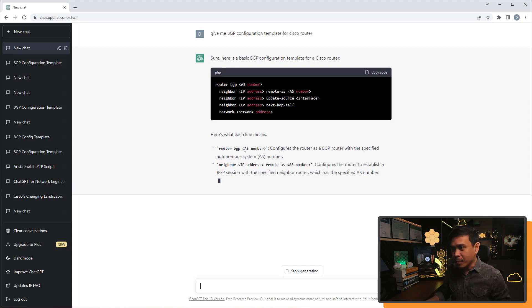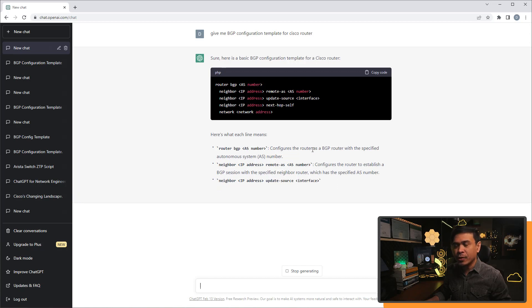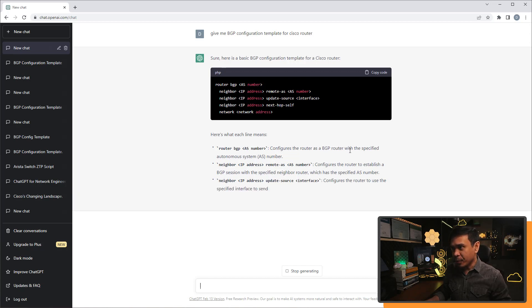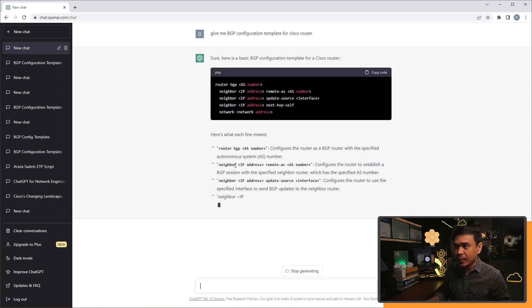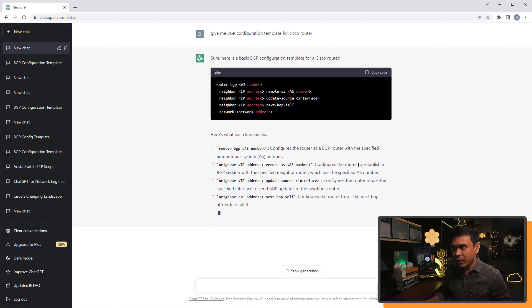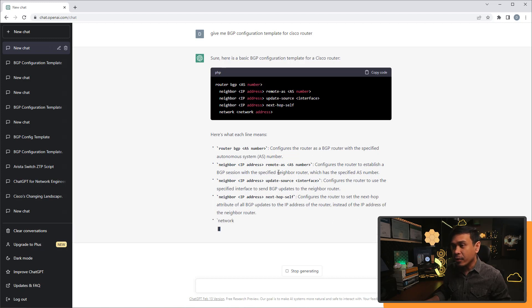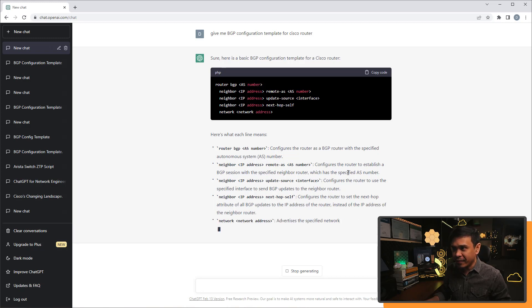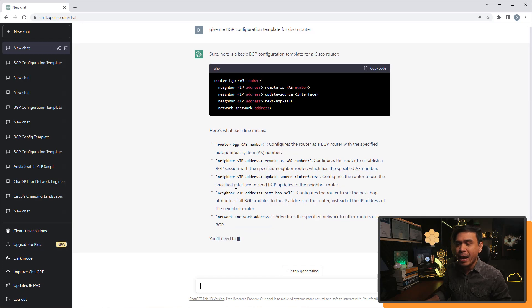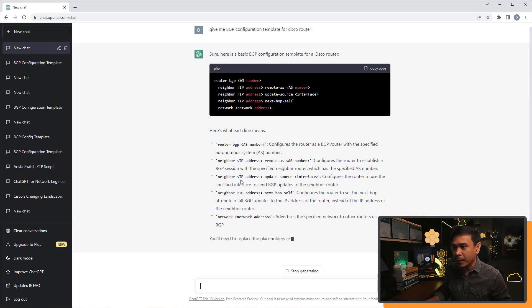So the router BGP plus the AS number configures the router as a BGP router with specified AS. What else? The neighbor and remote AS configures the router BGP session with specified neighbor router, which has a specific AS number as well.